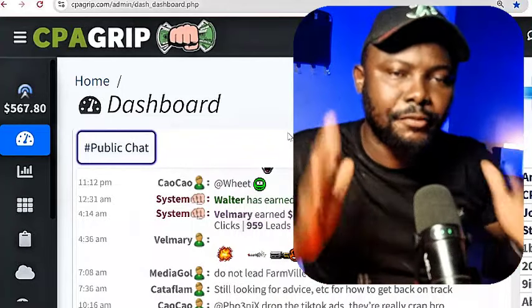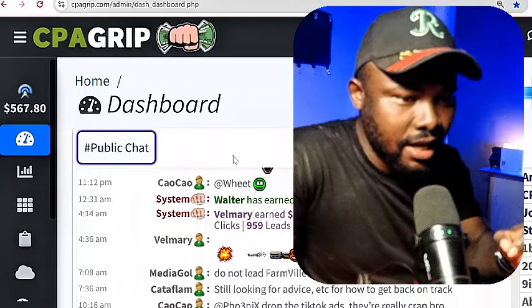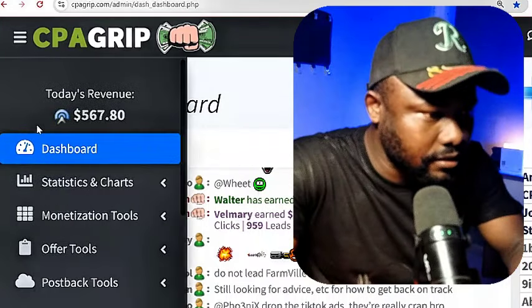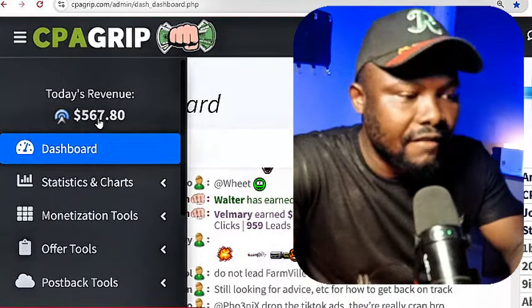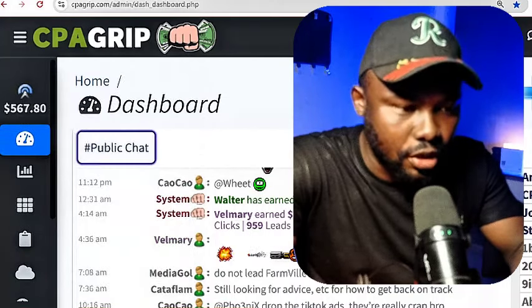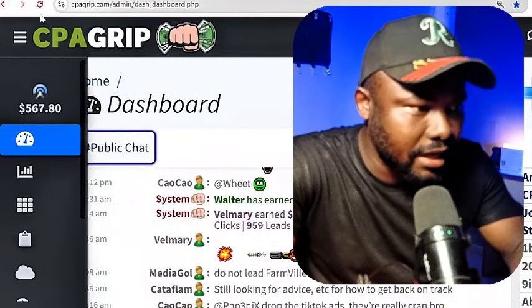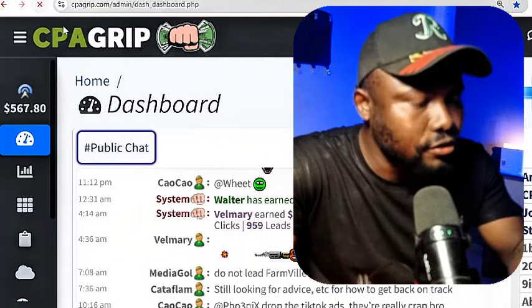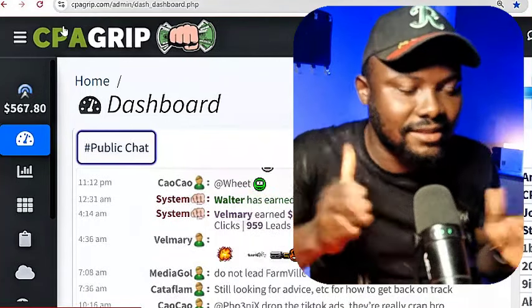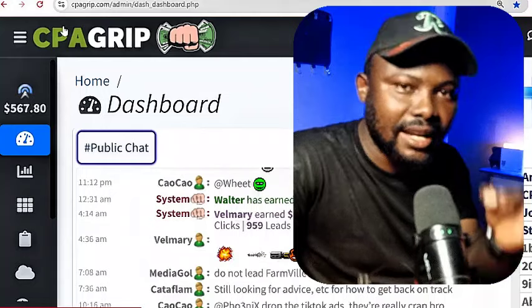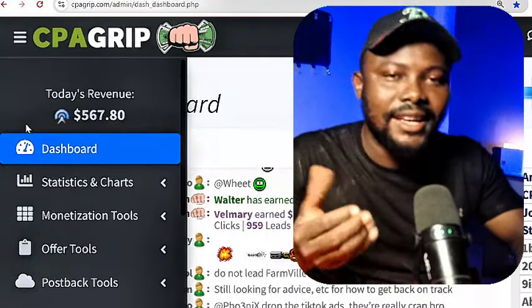Right here, let me show you how much I have generated today in this CPA Grip account. Today's revenue is $567.80. Let me reload the page. I can see that the money remains exactly the same thing. I'll click on the refresh button and you can see that the amount you're seeing here is 100% legit. $567.80 guys. So you can also make the same amount if you stay with me to the end of this video.